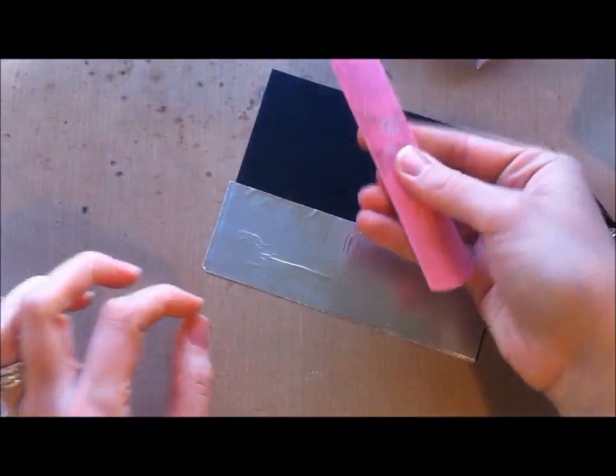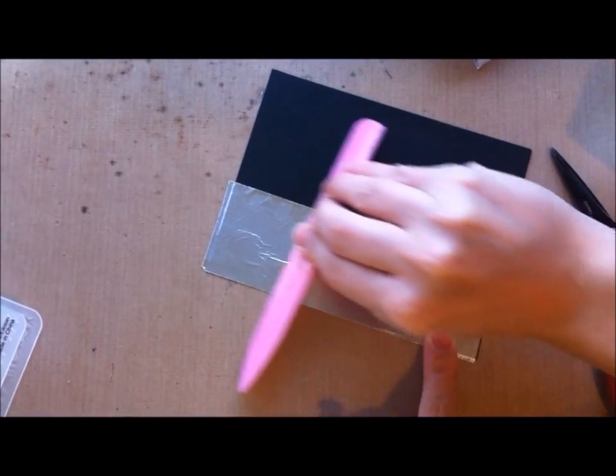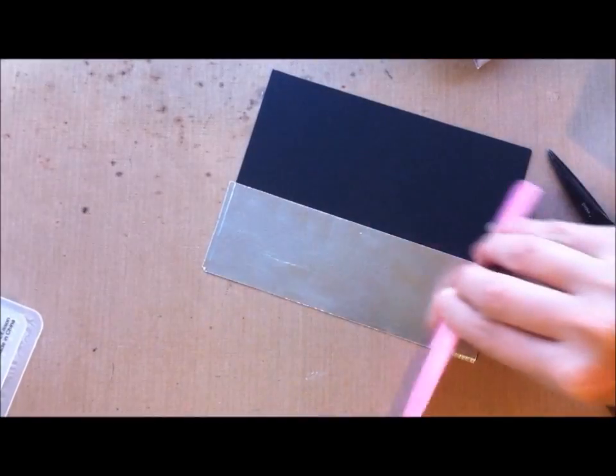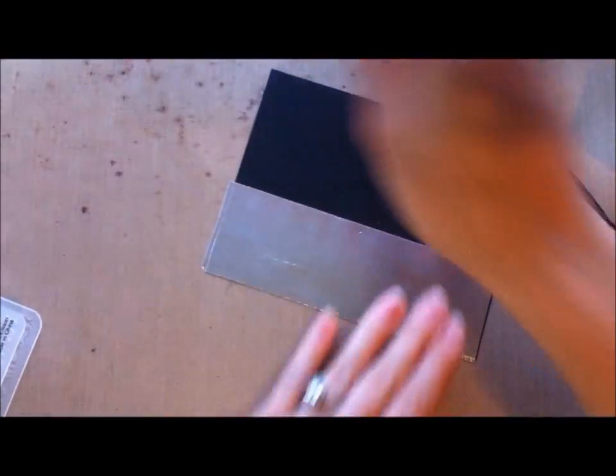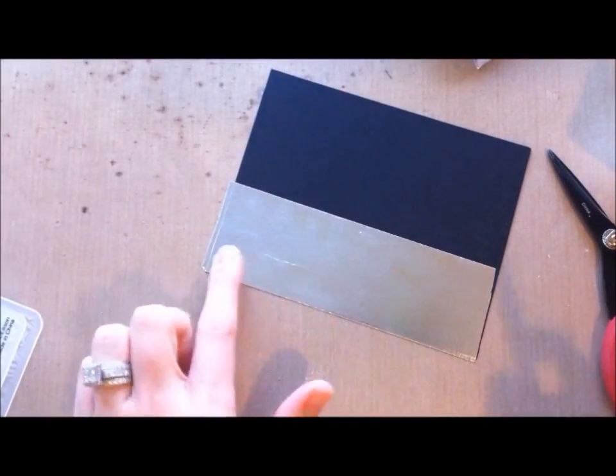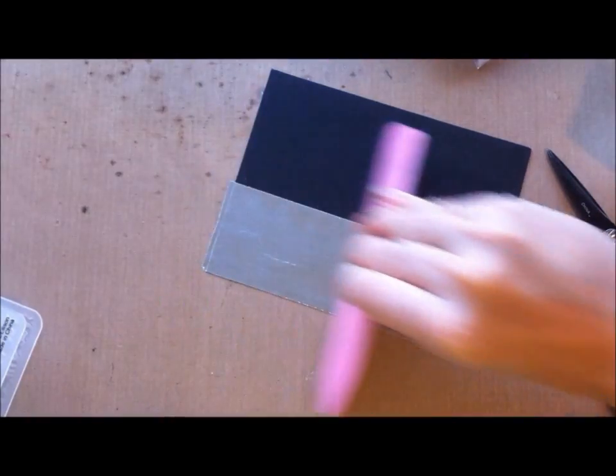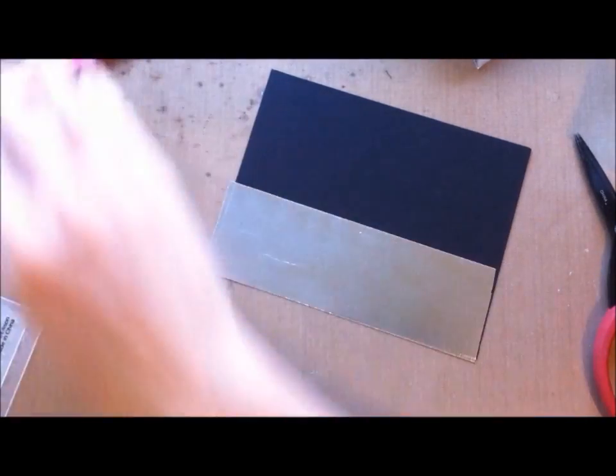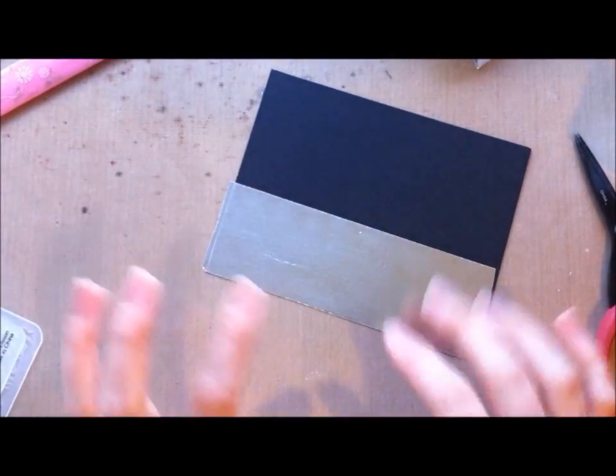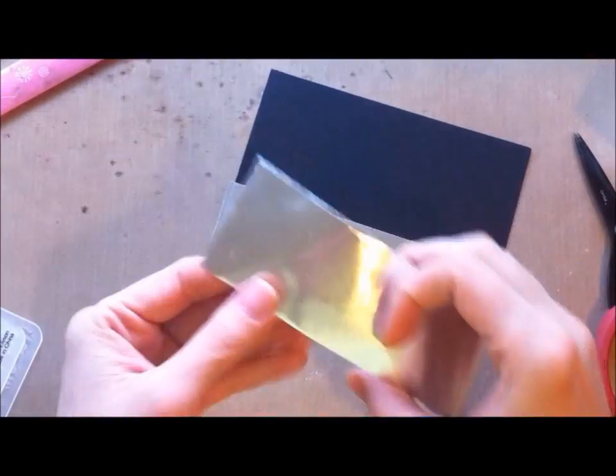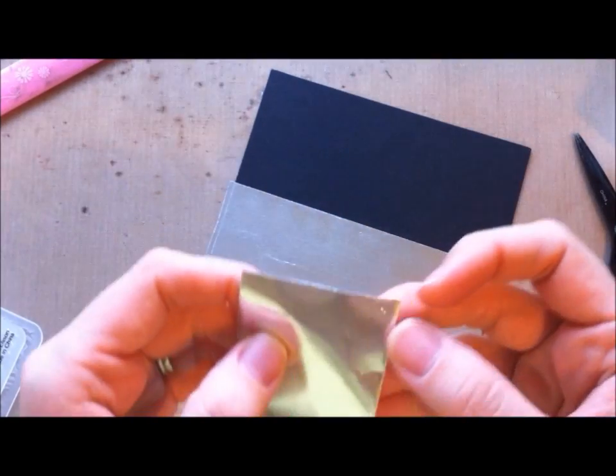Then I take my bone folder and I just smooth it out nicely. For the most part it is nice and smooth. It's going to get embossed and all grunged up anyway, so I'm not worried if it's not perfect.